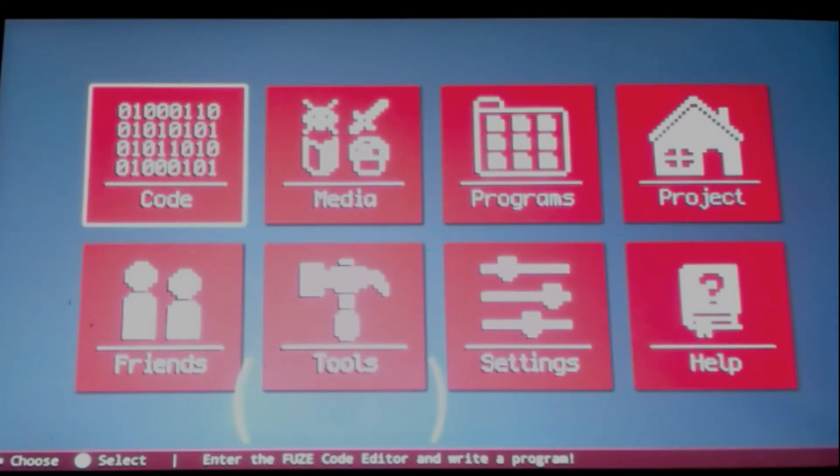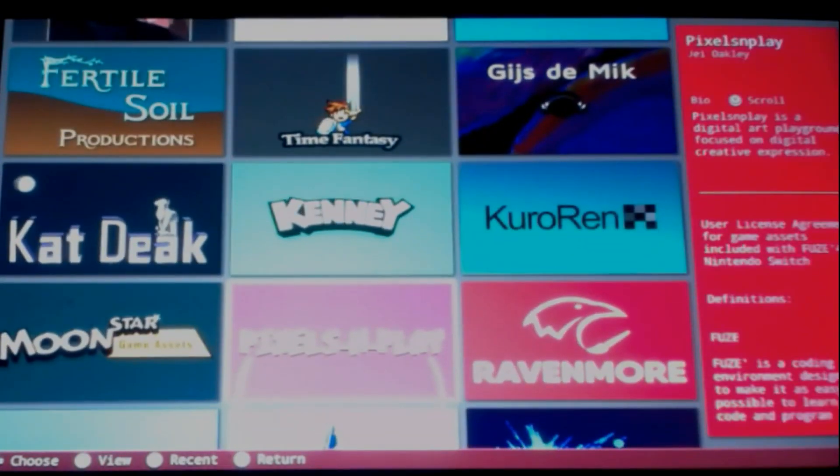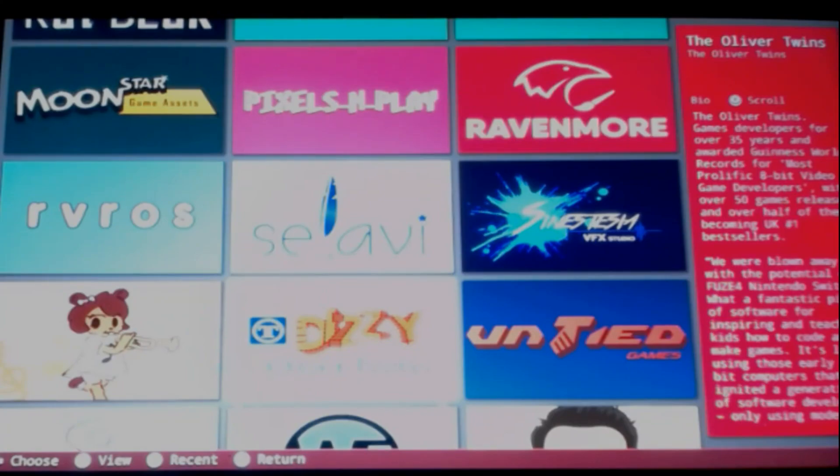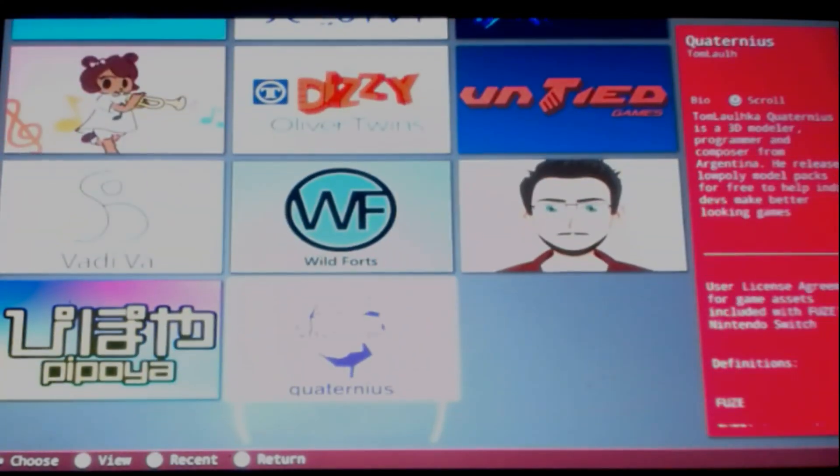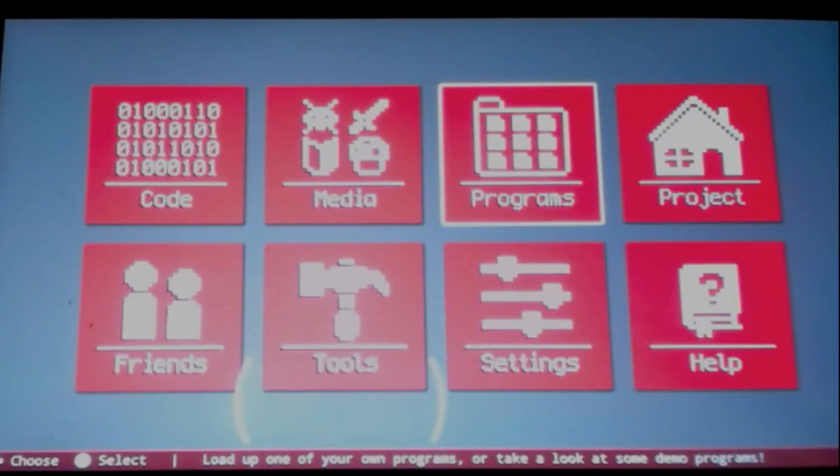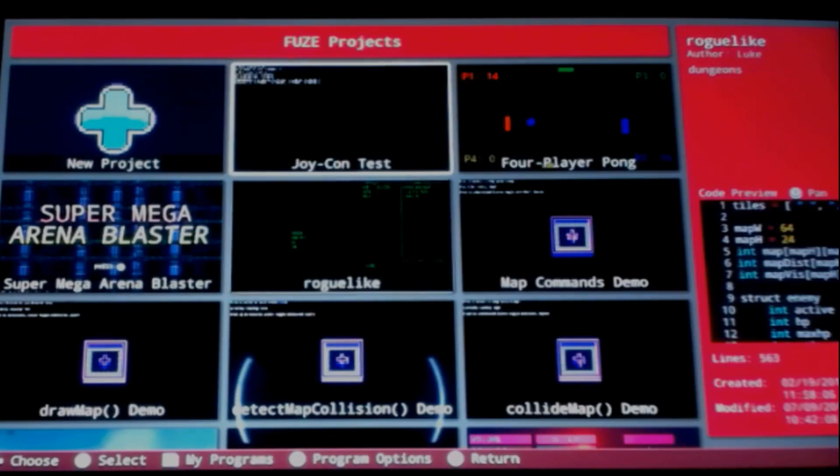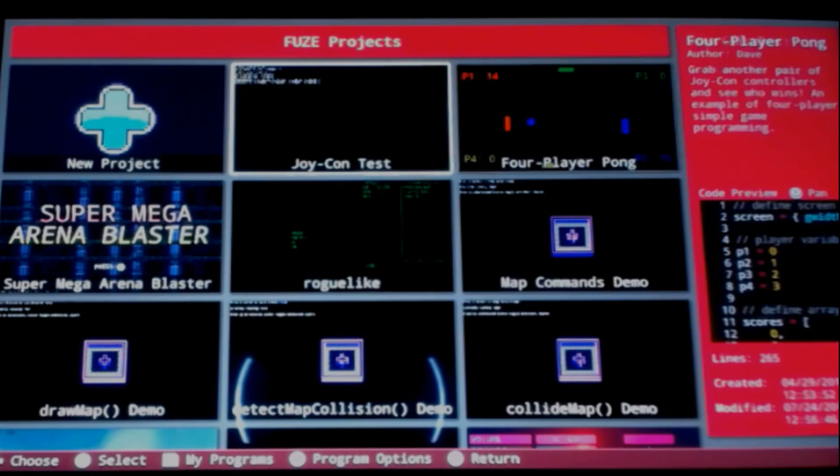Code editor, this is where you will go to start writing some code. Media, if we click on that now, this is pretty cool. It has a lot of assets for you to download and use for your own projects, which is pretty cool. Programs icon here, now these projects come stock with the app.